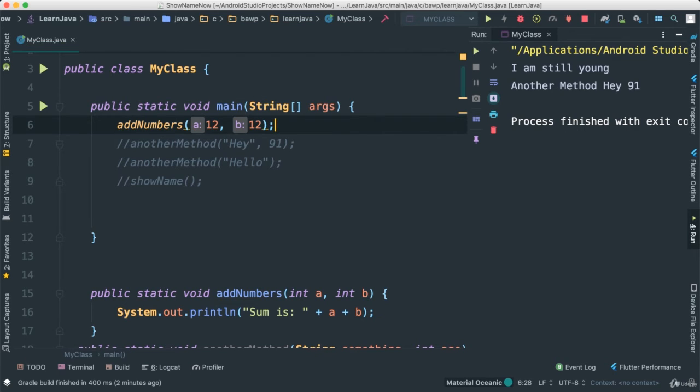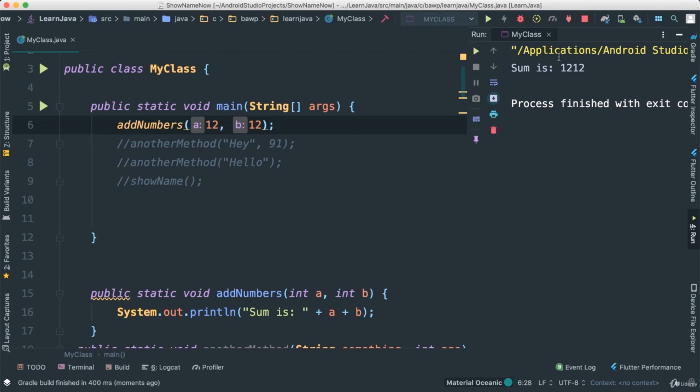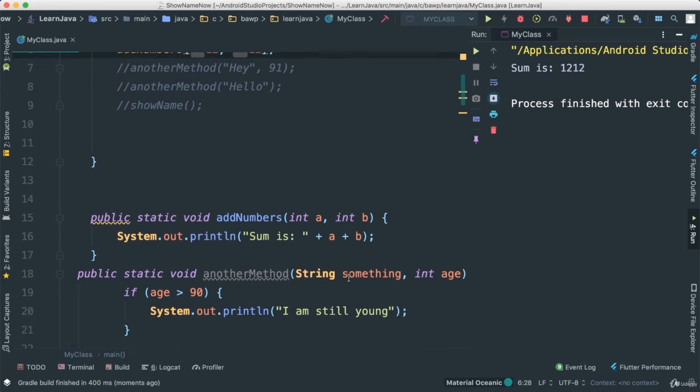Let's save, run. Sum is 12, 12. Whew! That is not what we were expecting. What is going on? Let's probe in and see what is really going on here.